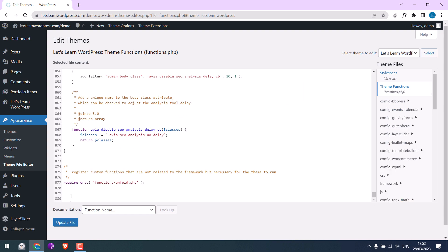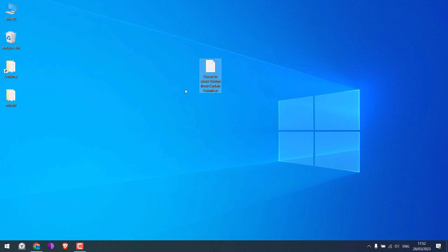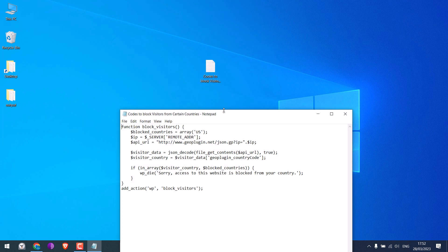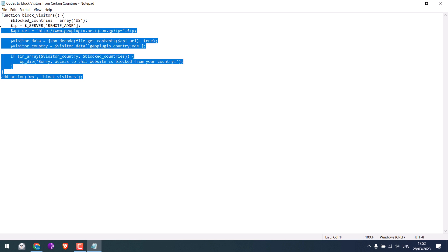Here is the code we are going to use. This code will block access to the website when the visitors are from the USA and this error message will be displayed. Let me copy the code.